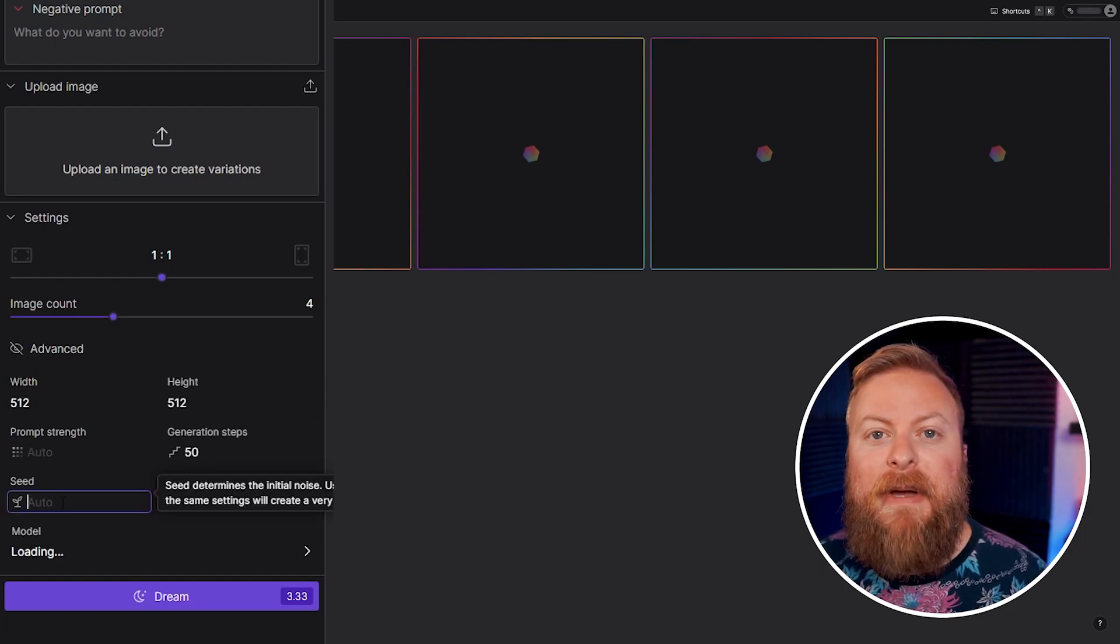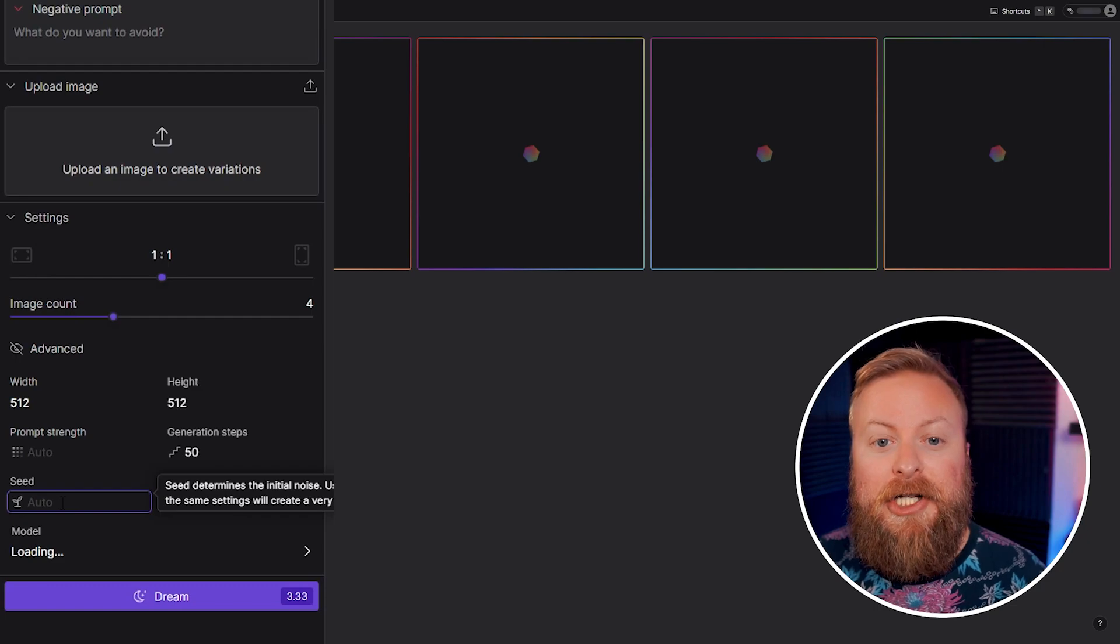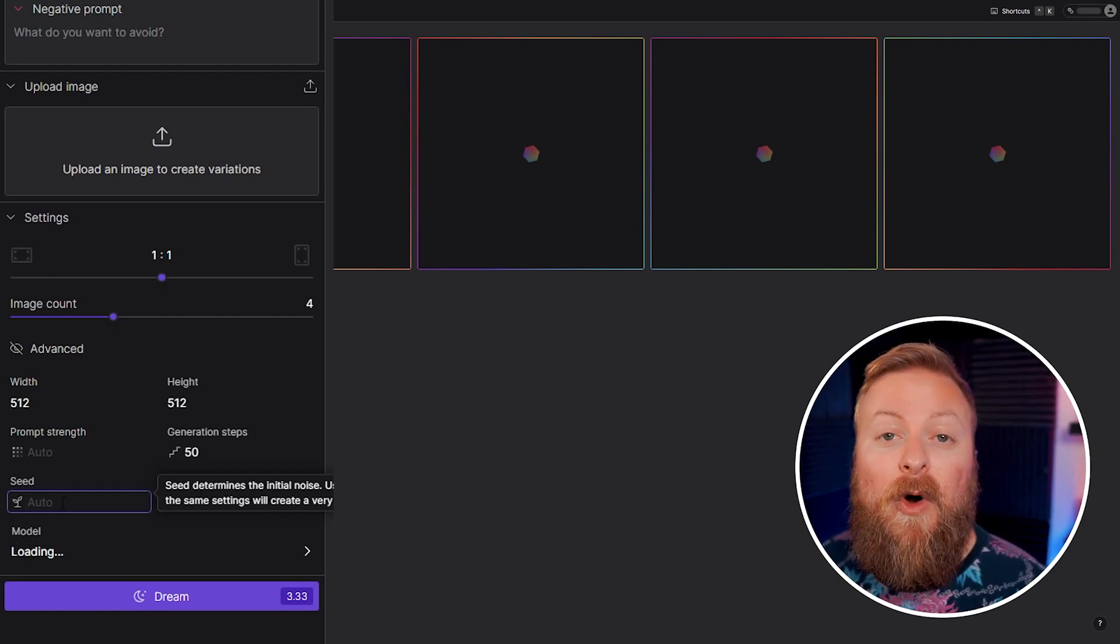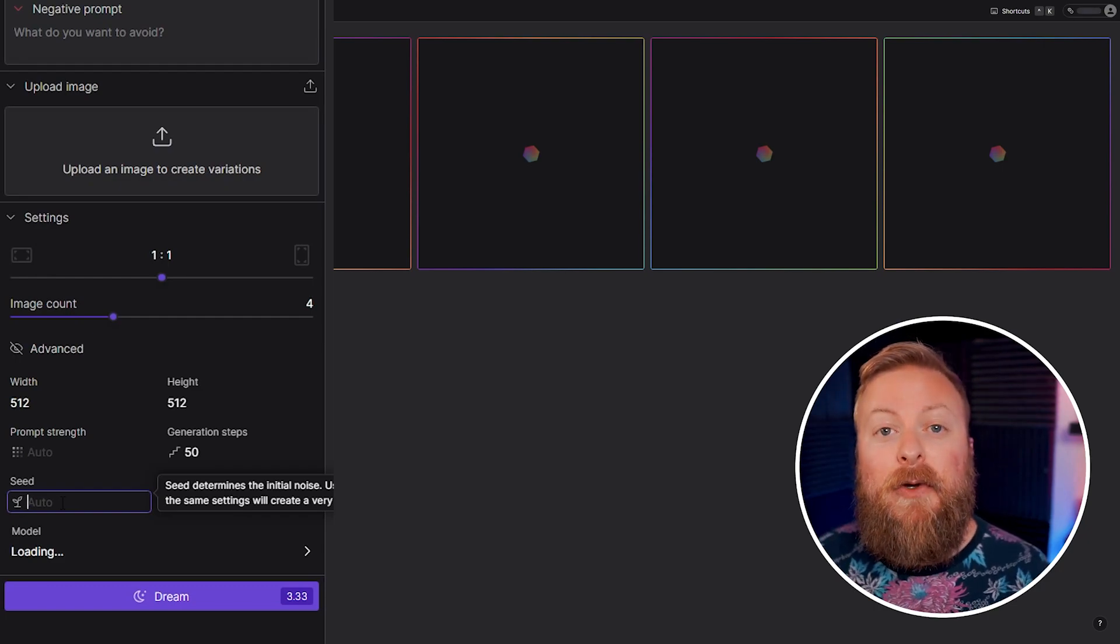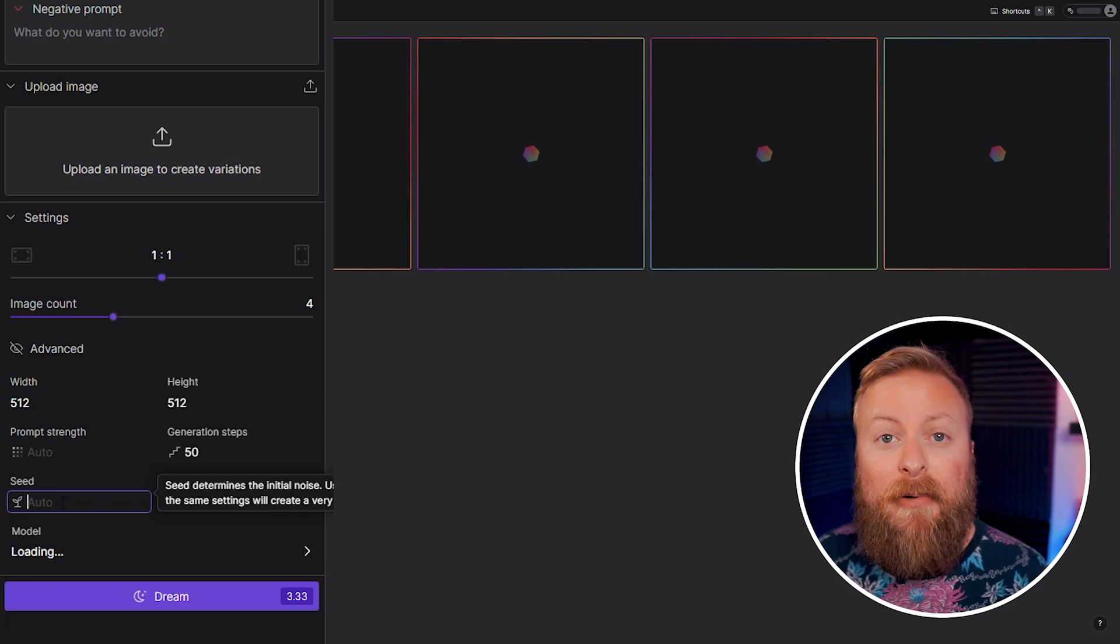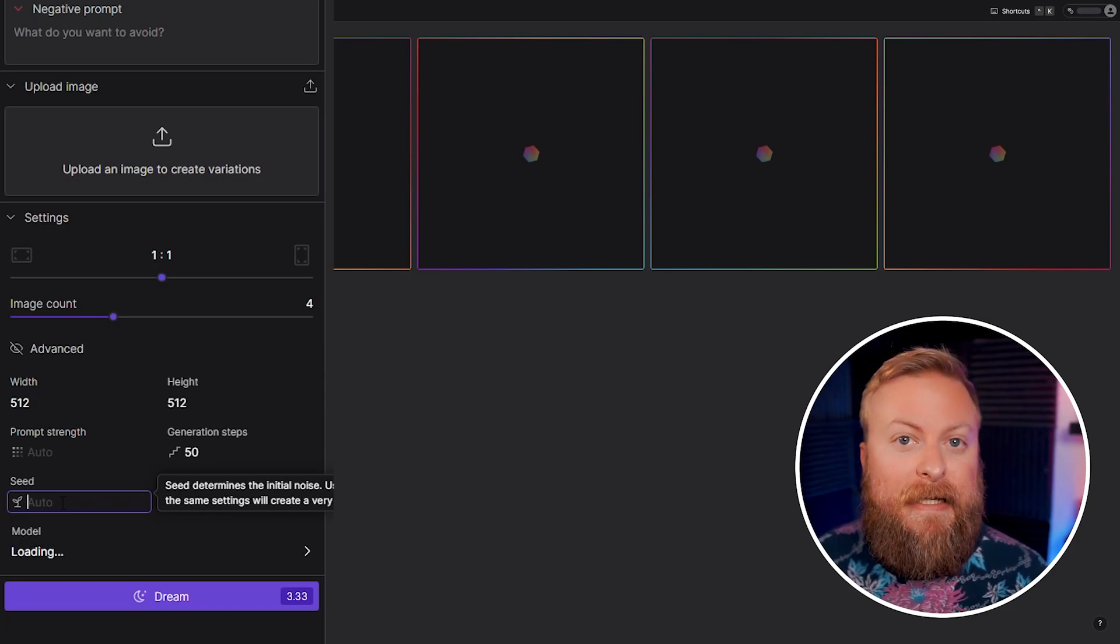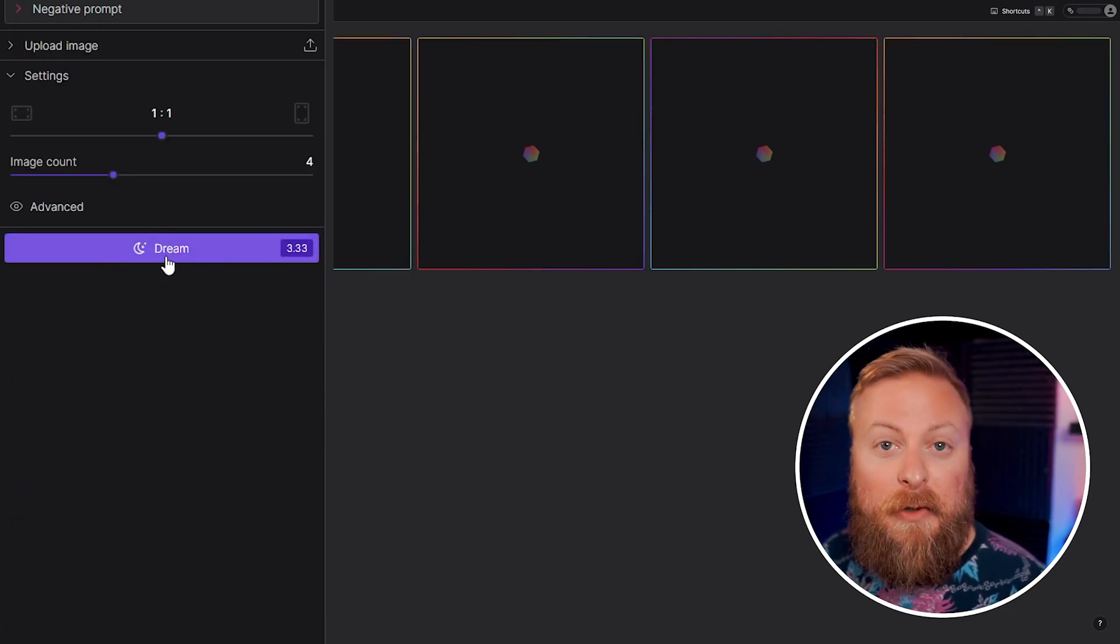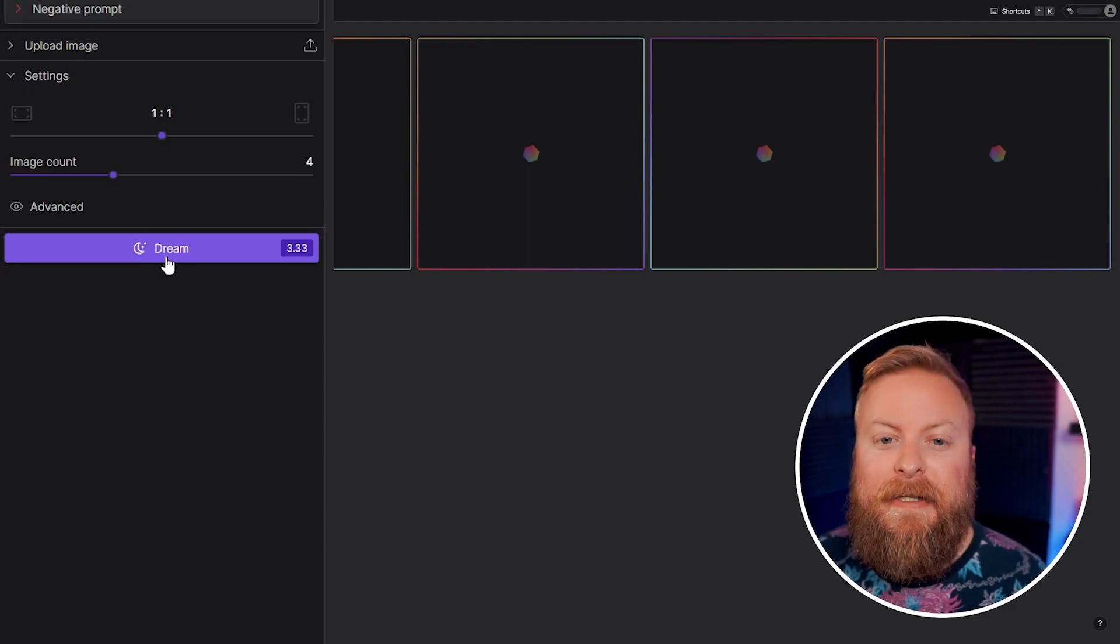So the seed control here - this will base the original seed that the images are going to generate off of. You can go anywhere from 1 to 4.3 million. If you use a seed close to the previous seed you used, the images will be pretty similar to each other. And the dream button here, that's what you click when you want it to create images.